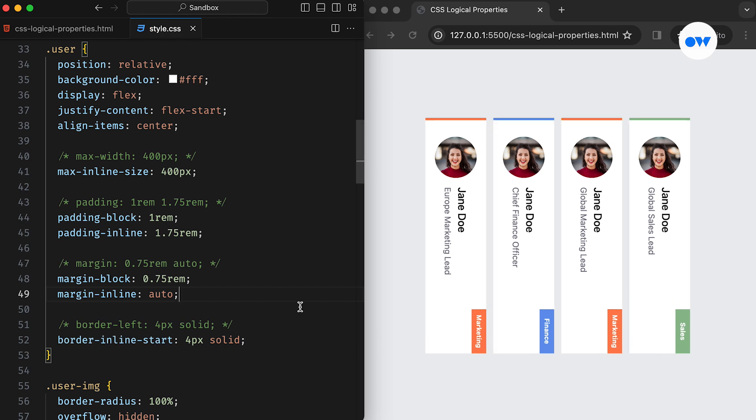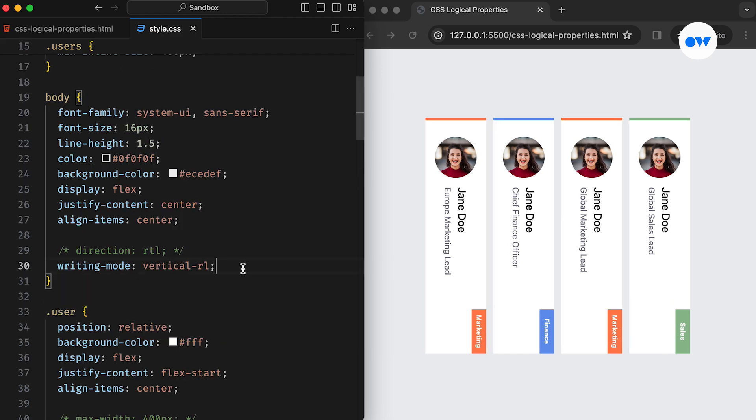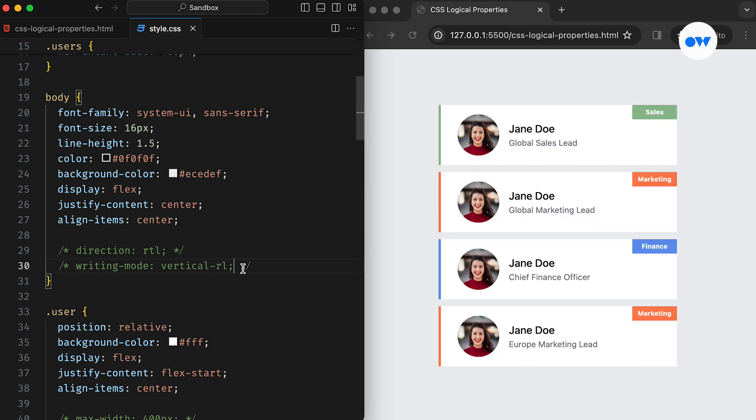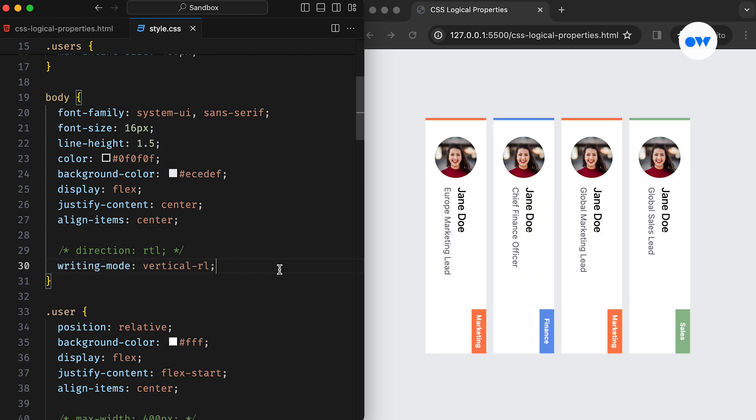Look at how effortlessly we can transition between layouts. By using logical properties, we can create more robust and accessible layouts that can easily adapt to various writing modes, languages, and user preferences.